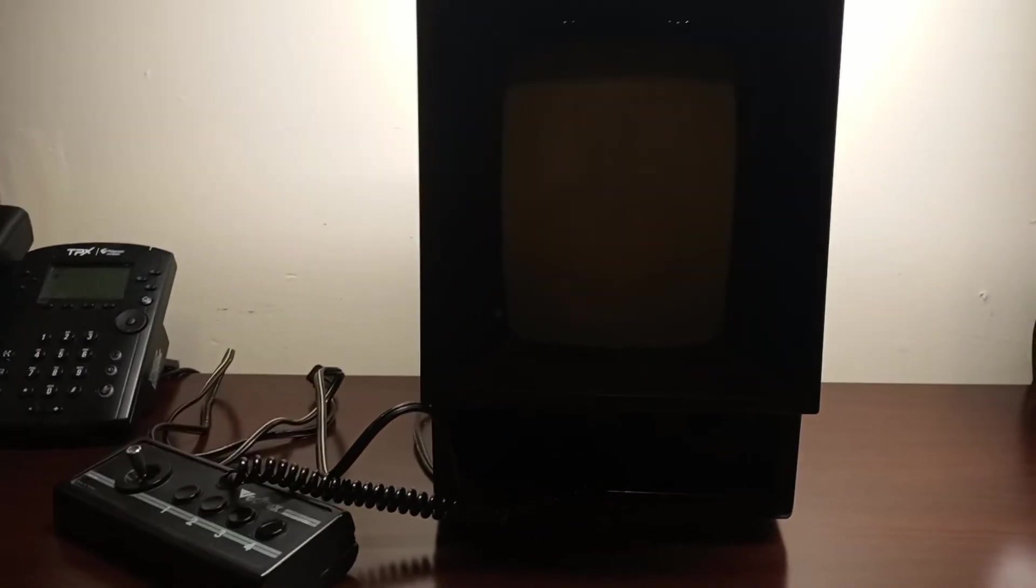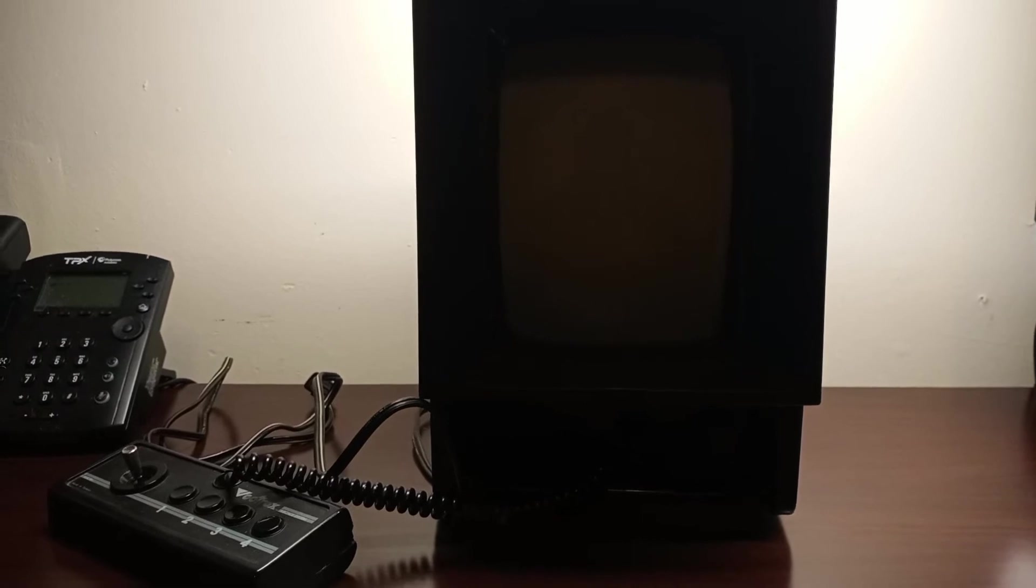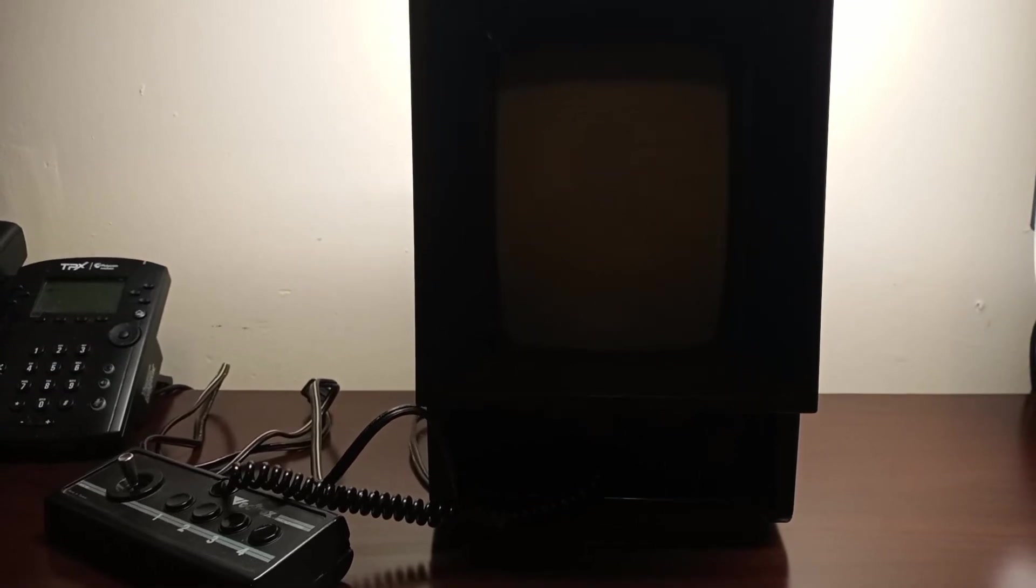There we go, that's the Vectrex. If you bear with me one second, I'll plug it in so I can fire her up.